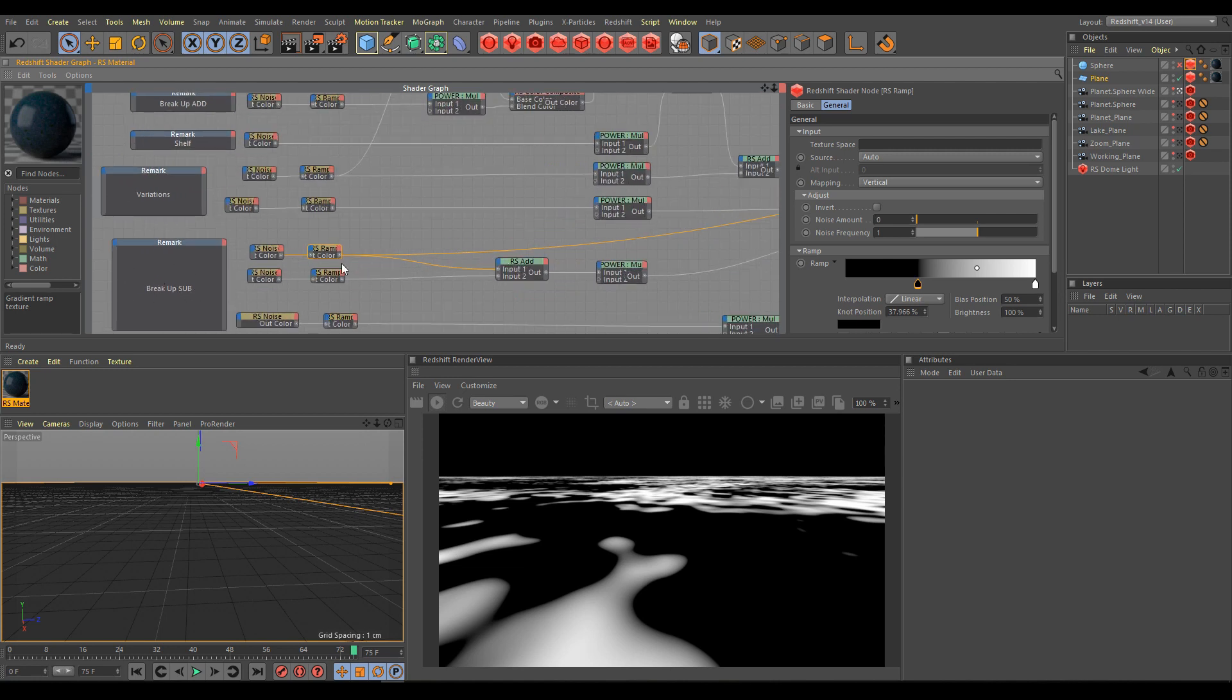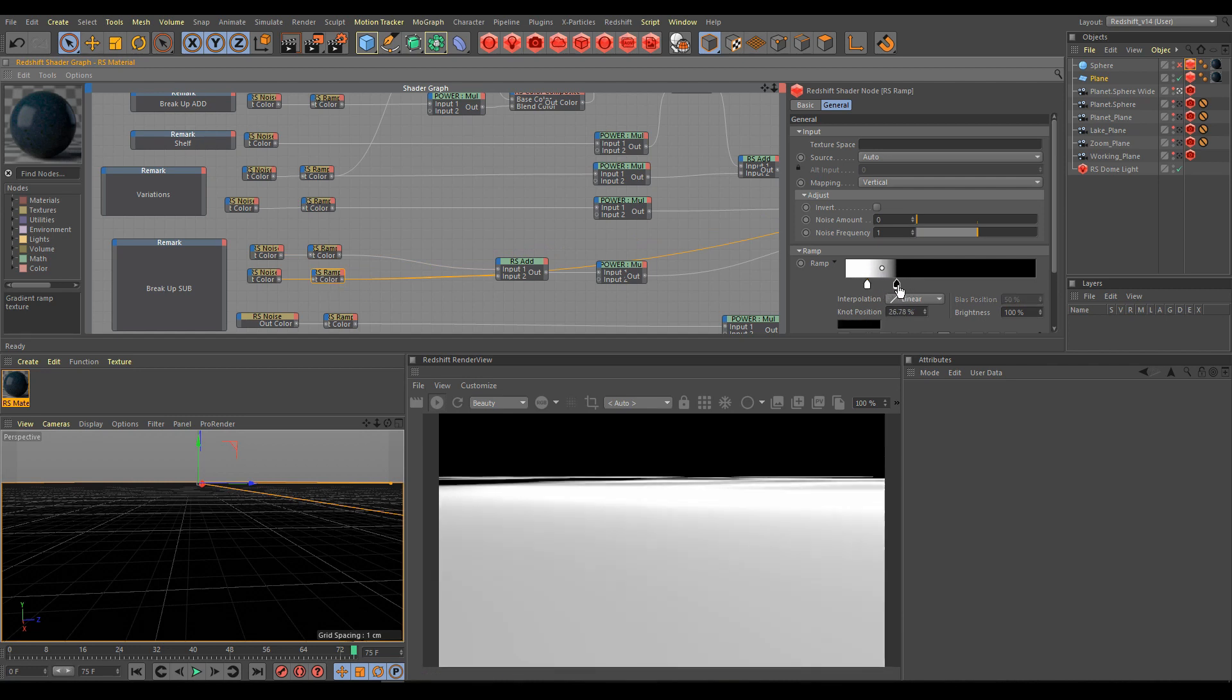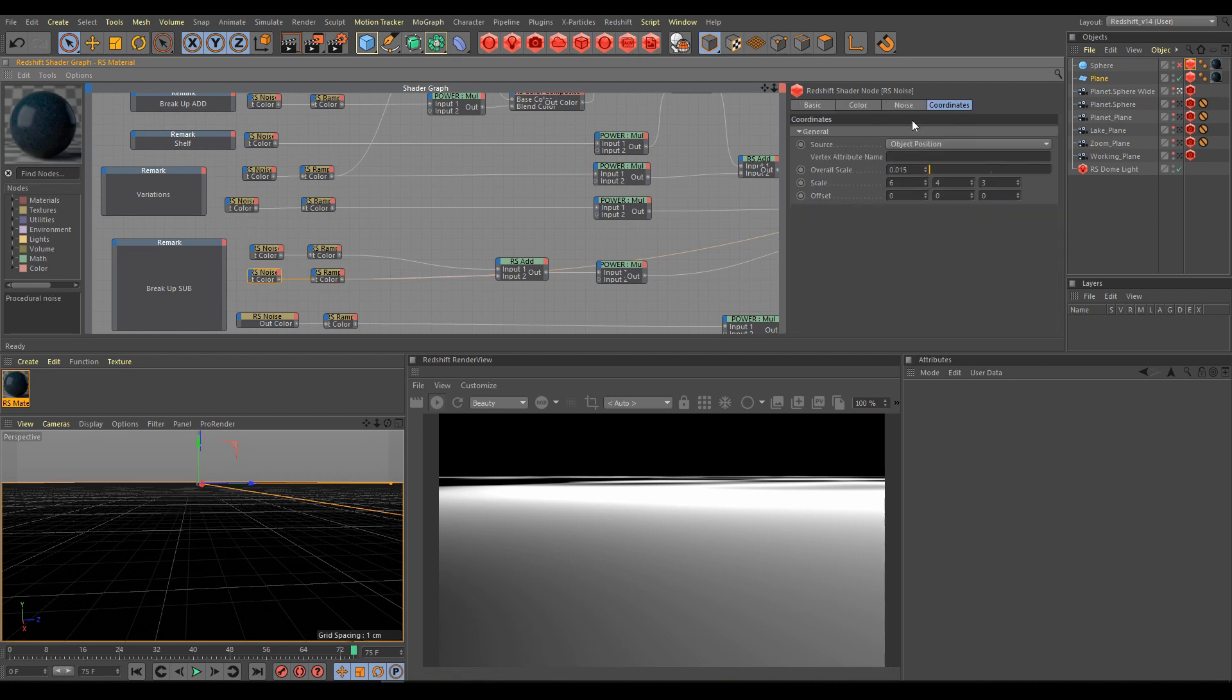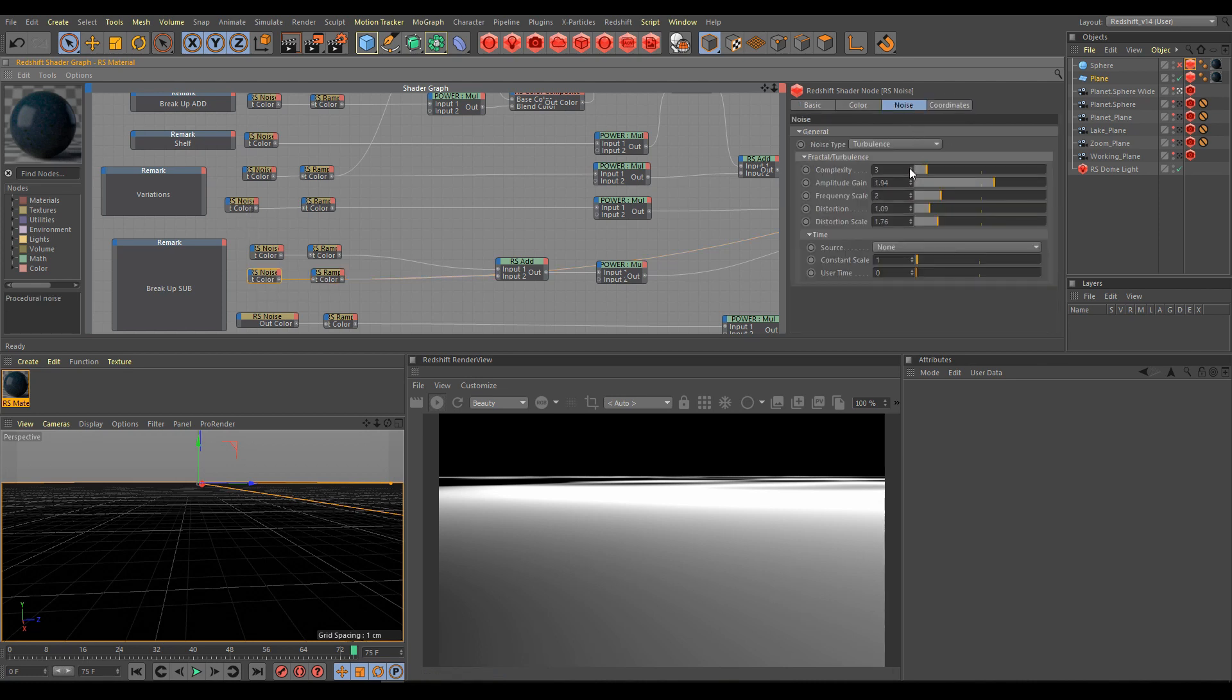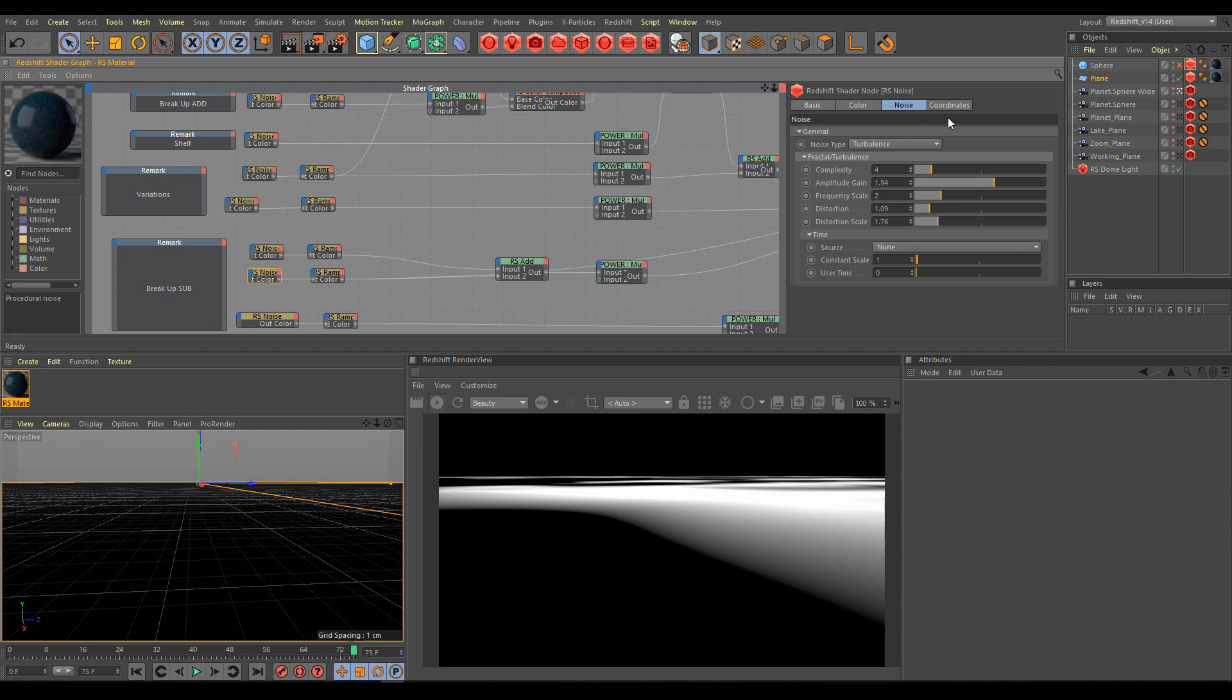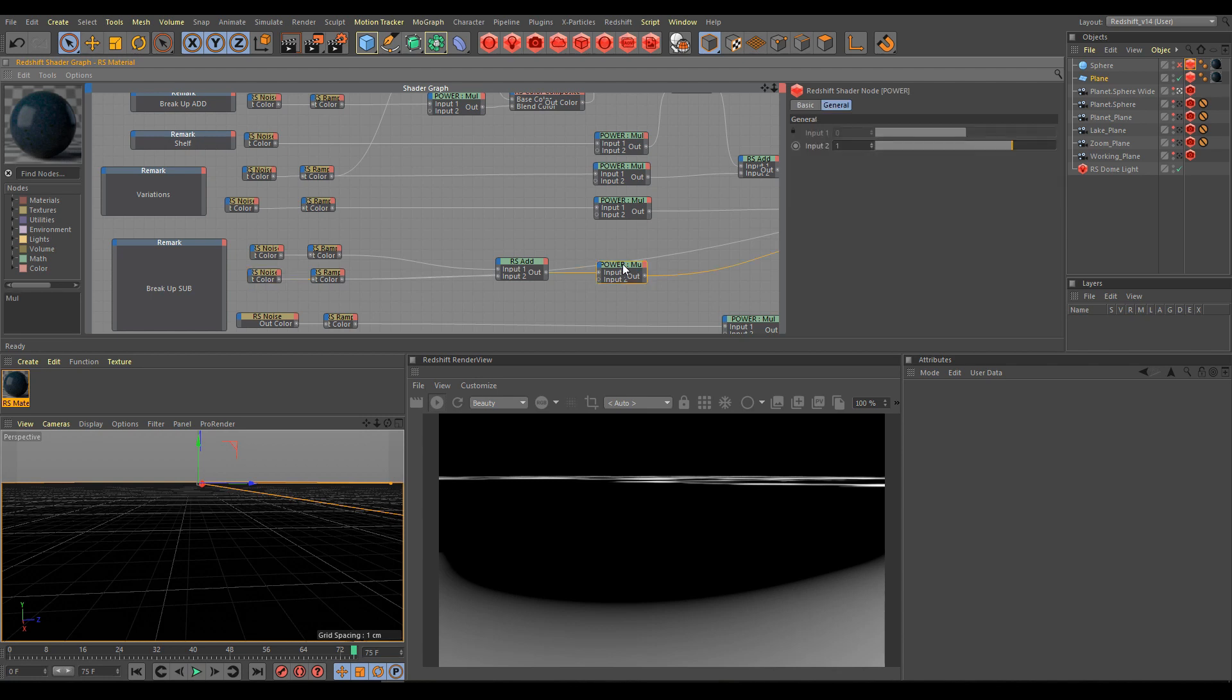Just be careful about sub layers, because break up or sub means that we are trying to break up uniformity of the noise. So we're subtracting from our patterns to get much more realistic results, and it's helping us to create another variations.